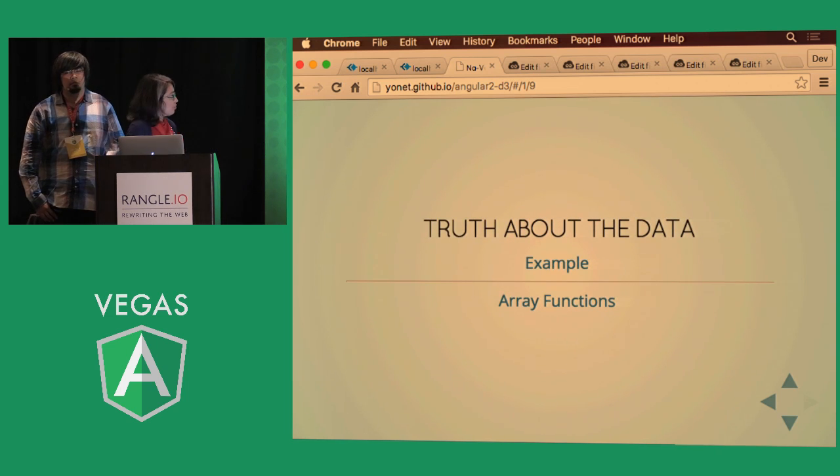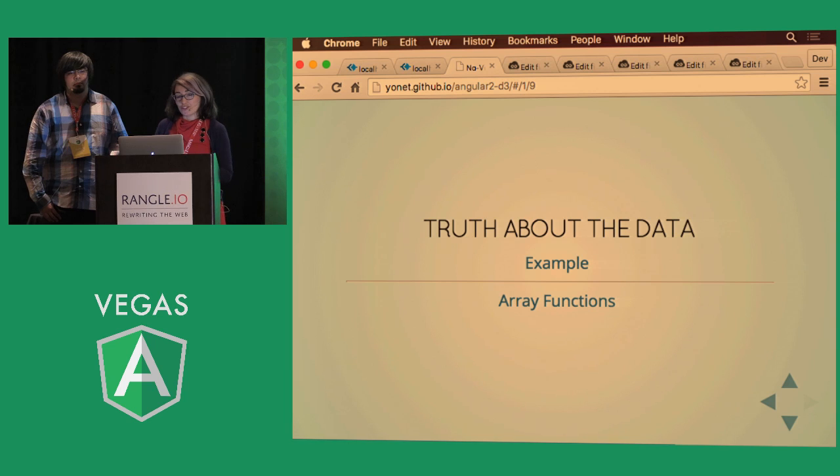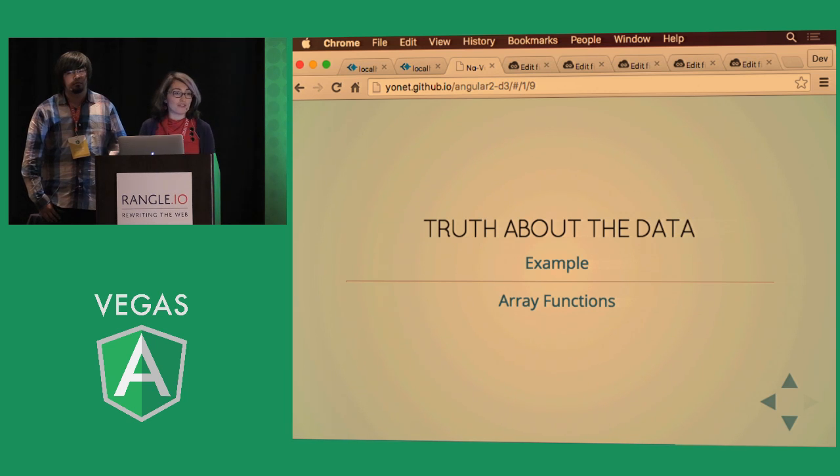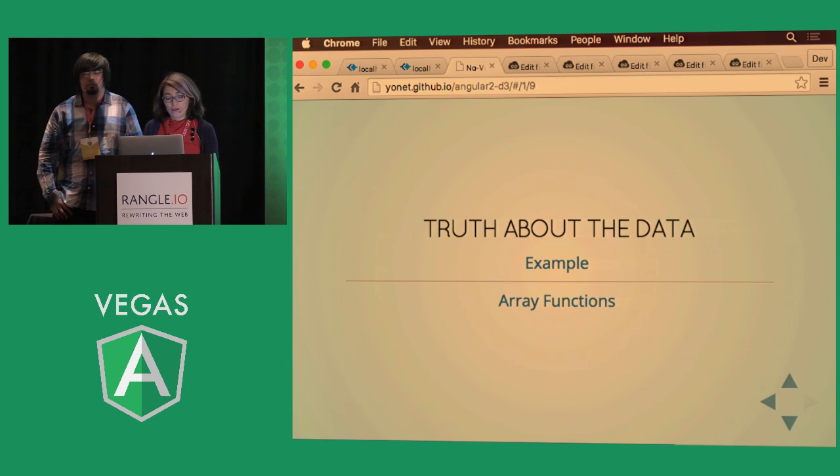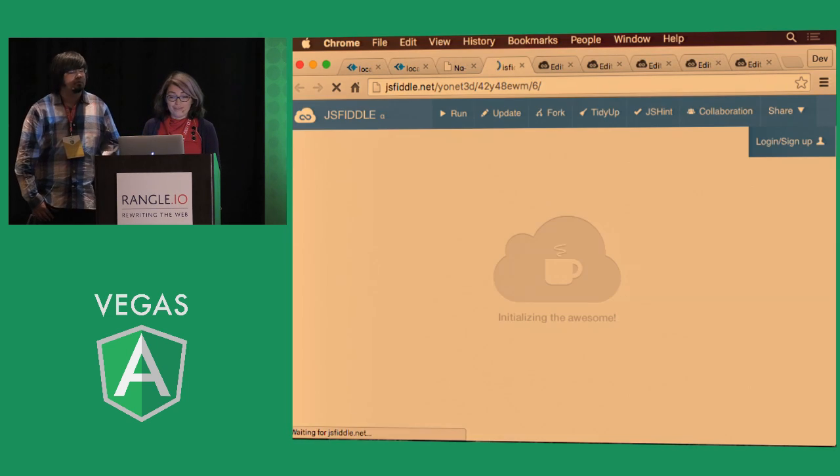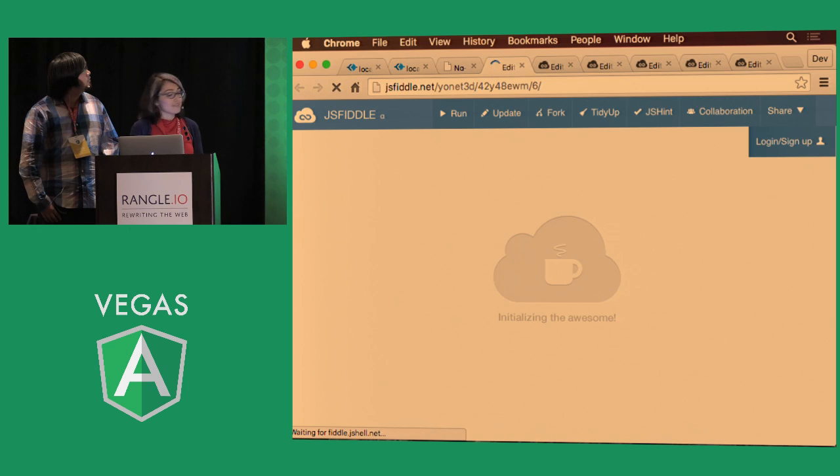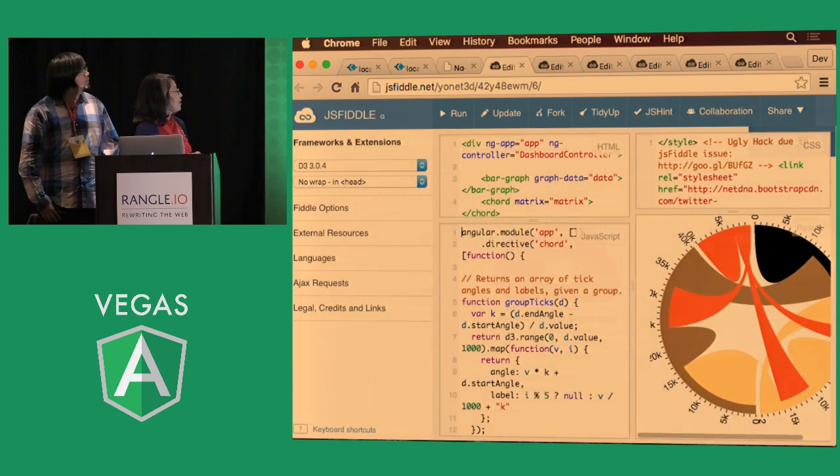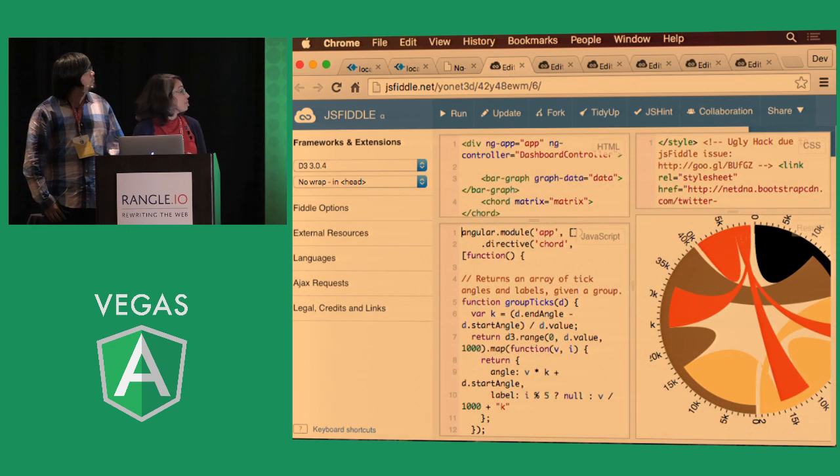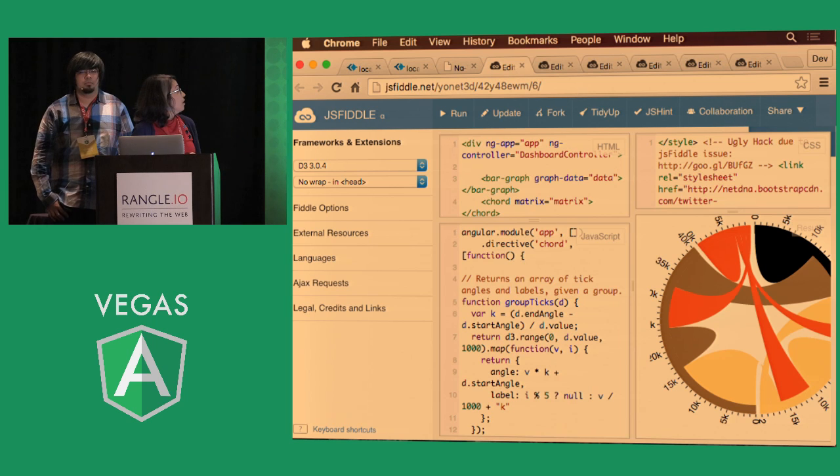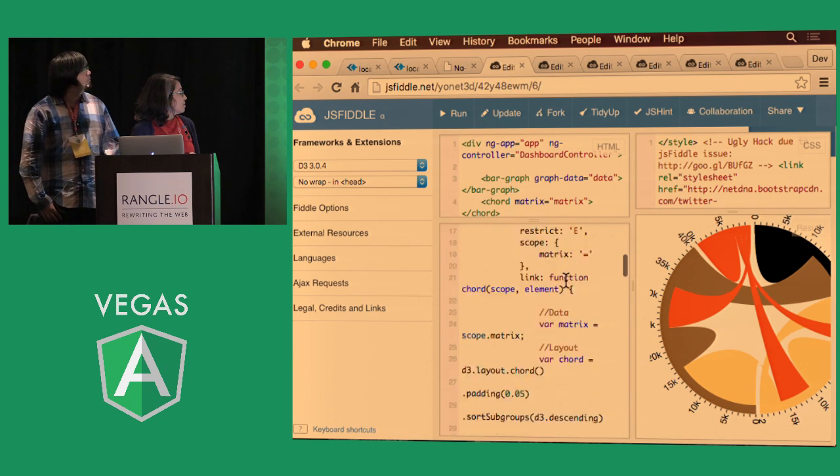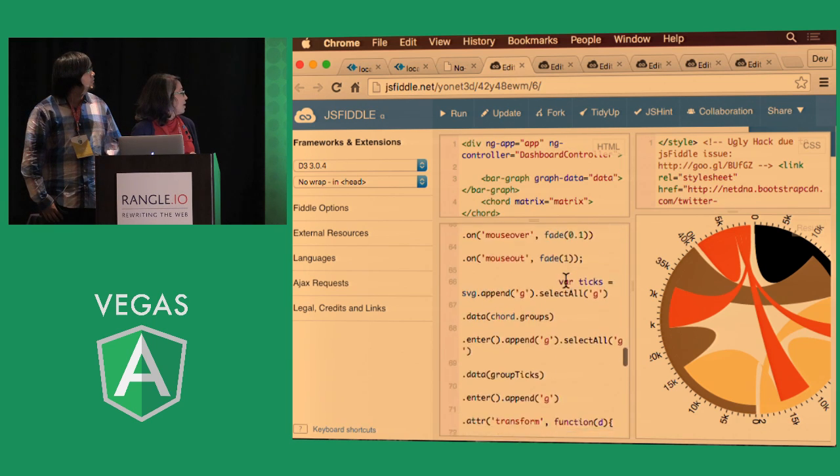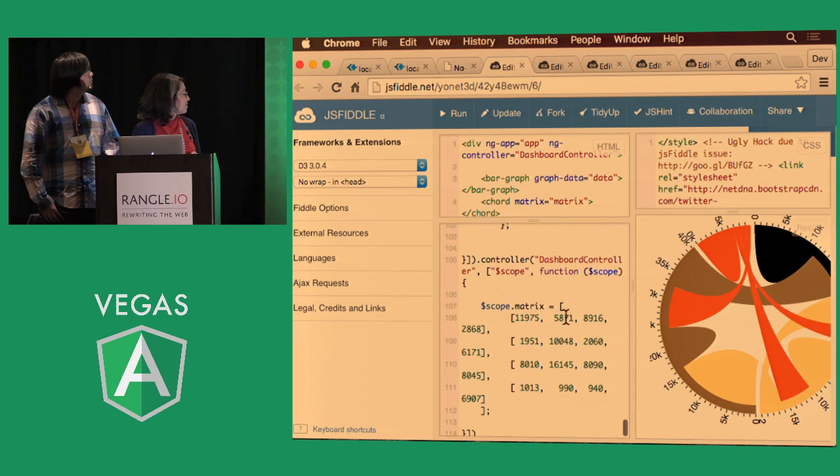So the truth about data, as you can imagine, data is never in the format that you're looking for. It's rarely ever a single array. So in this example, what we need is a nested array, and that's what we have in our controller here.